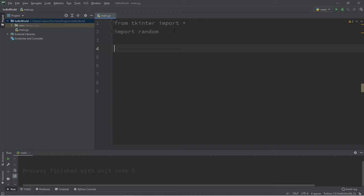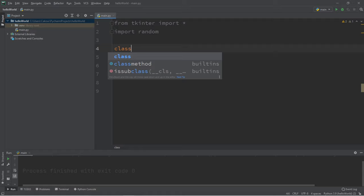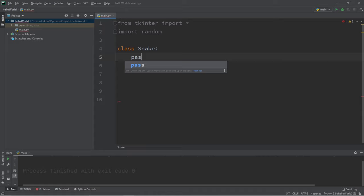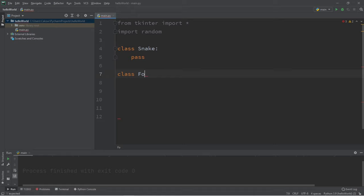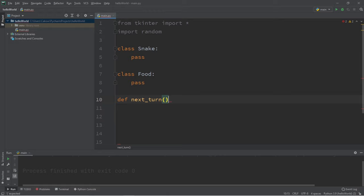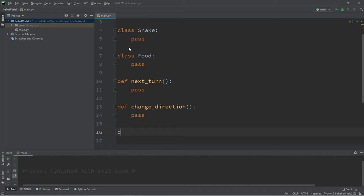First thing we should do is import from tkinter as well as the random module. Let's define all of the different classes and functions that we'll need. We'll create a class for our snake object as well as our food object. For now I'm just going to write pass for my classes — we'll fill these in later. We have class snake and class food. Let's also define functions: next turn, change direction, check collisions, and lastly game over.